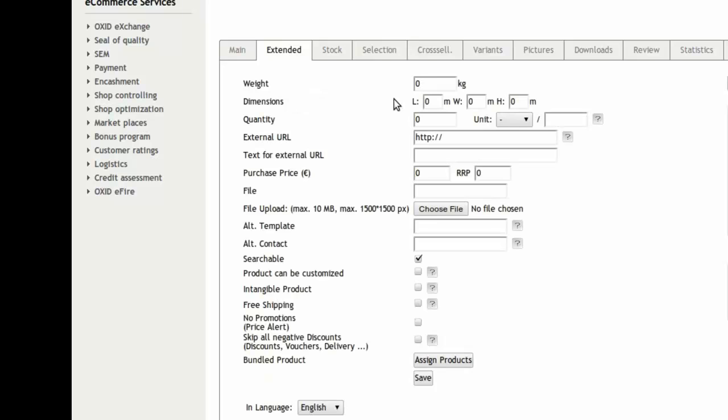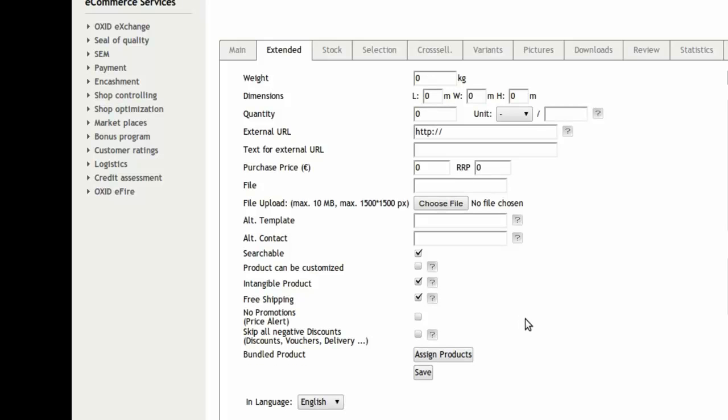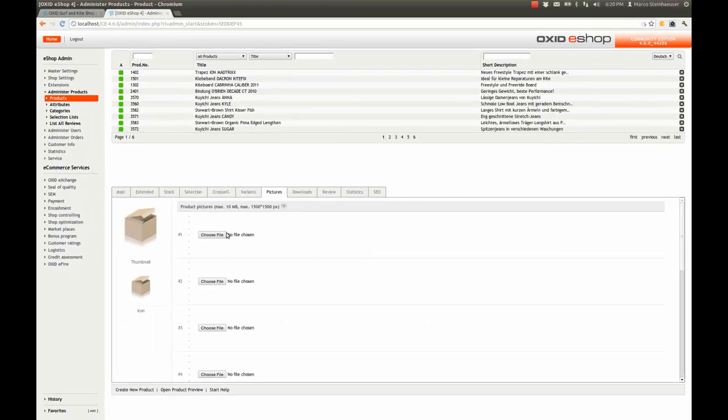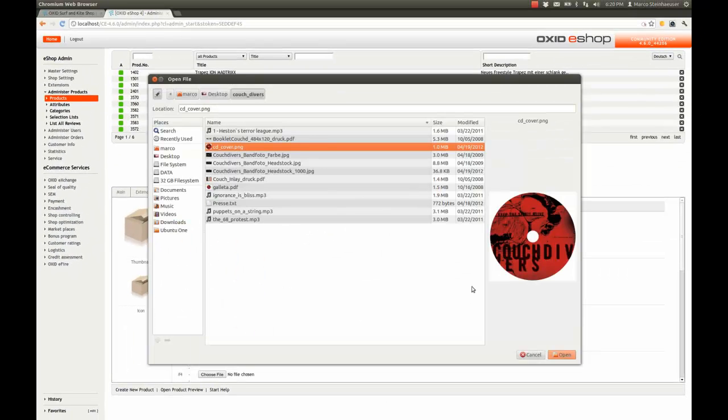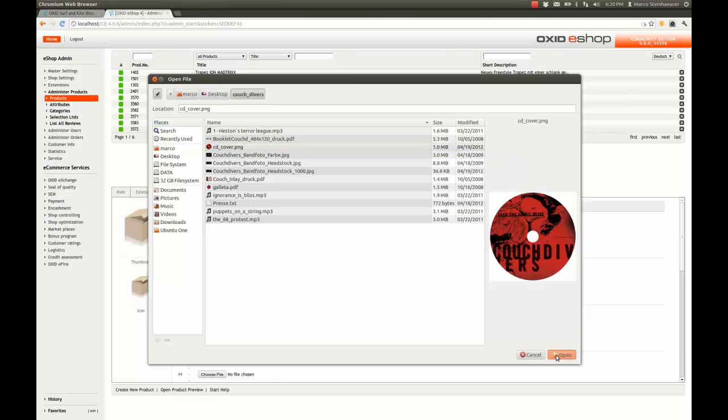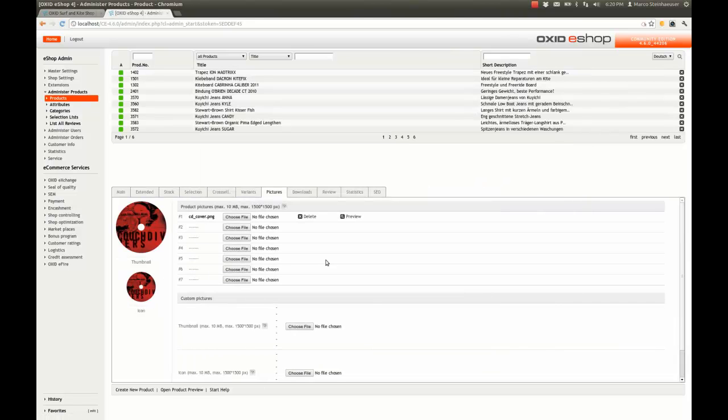Then, in the extended tab, check intangible product and free shipping. Of course, you can replace the image placeholder with, let's say, a CD cover image.